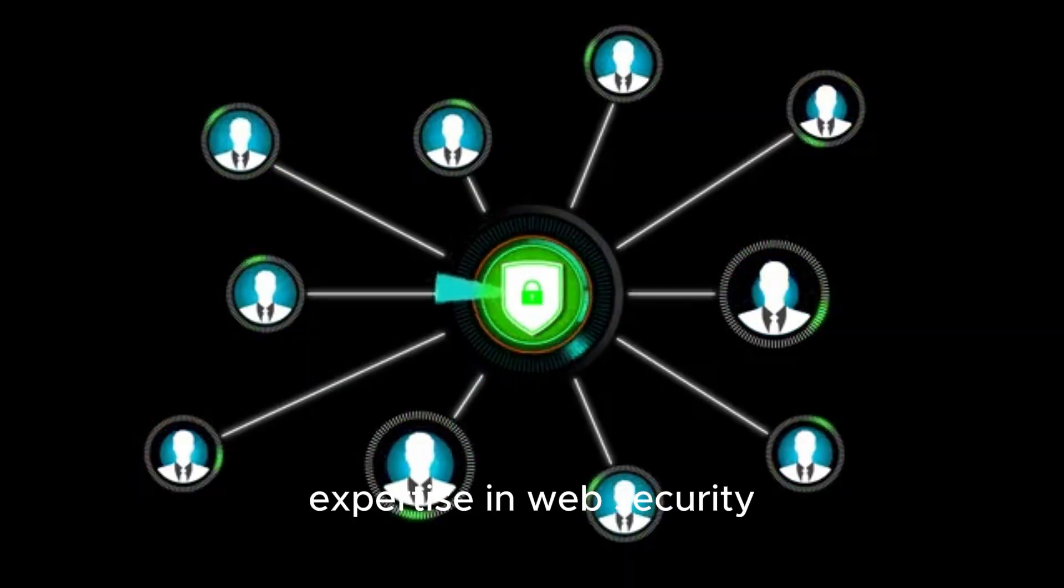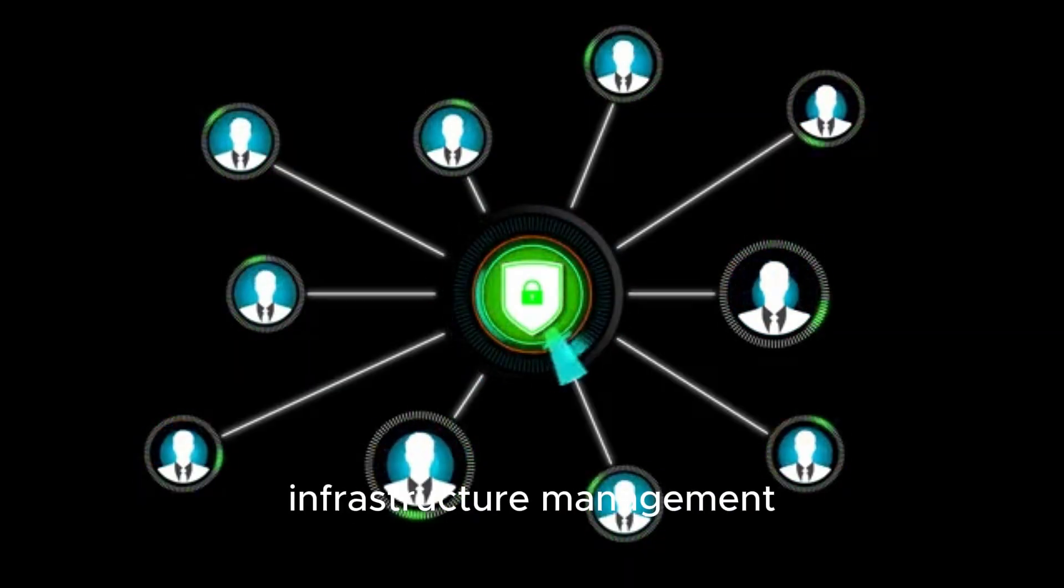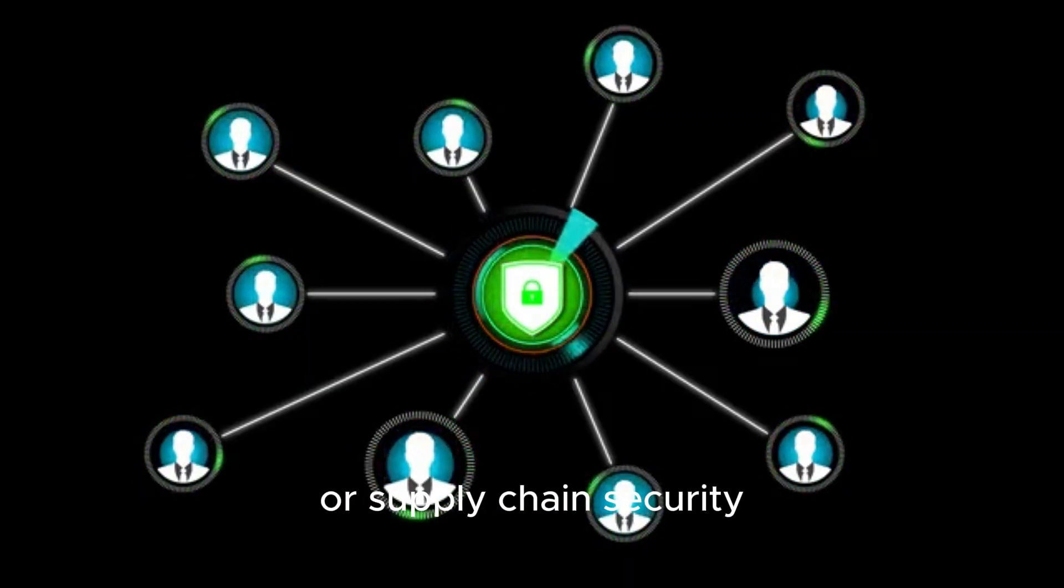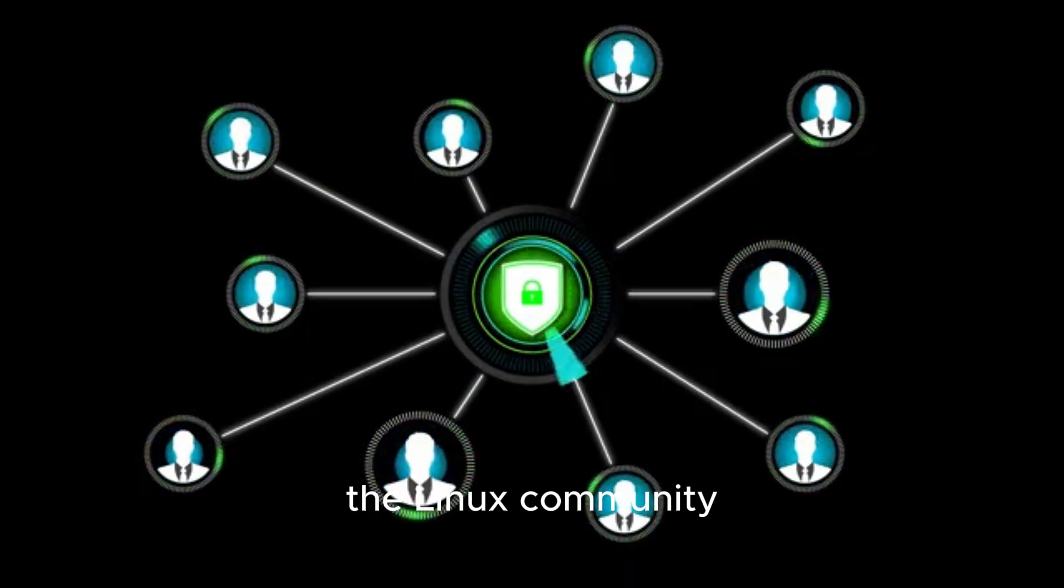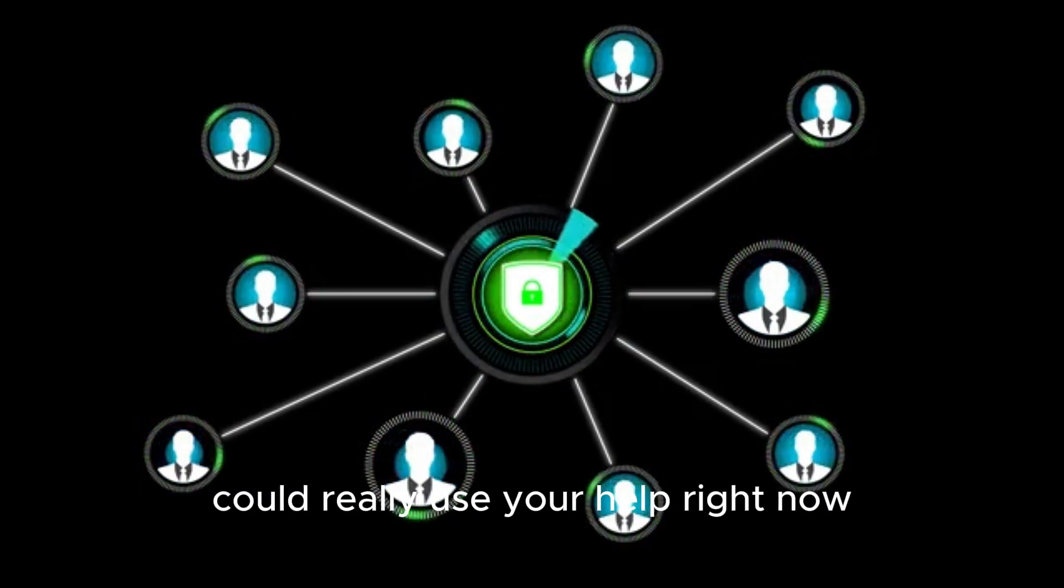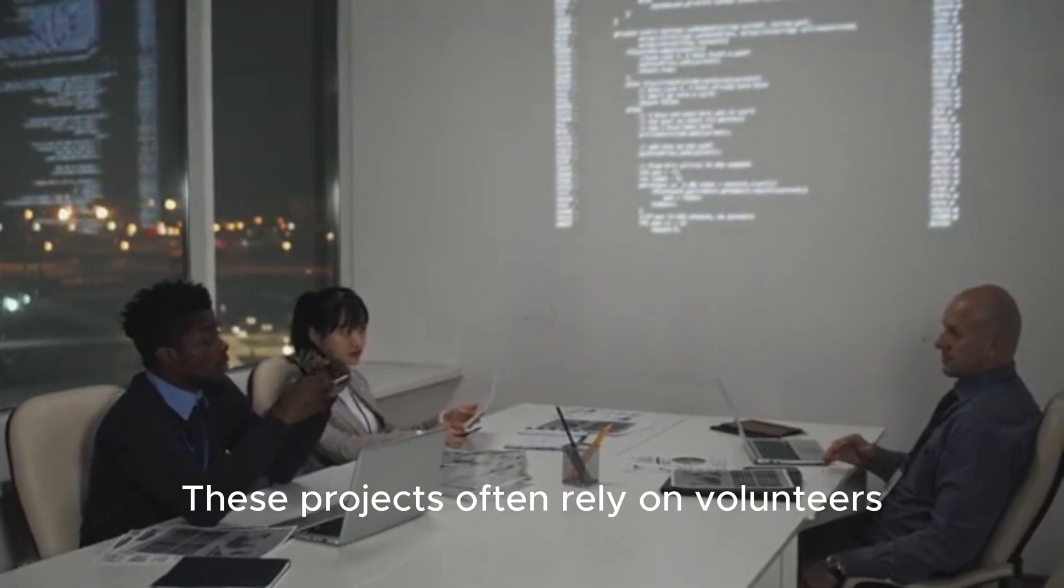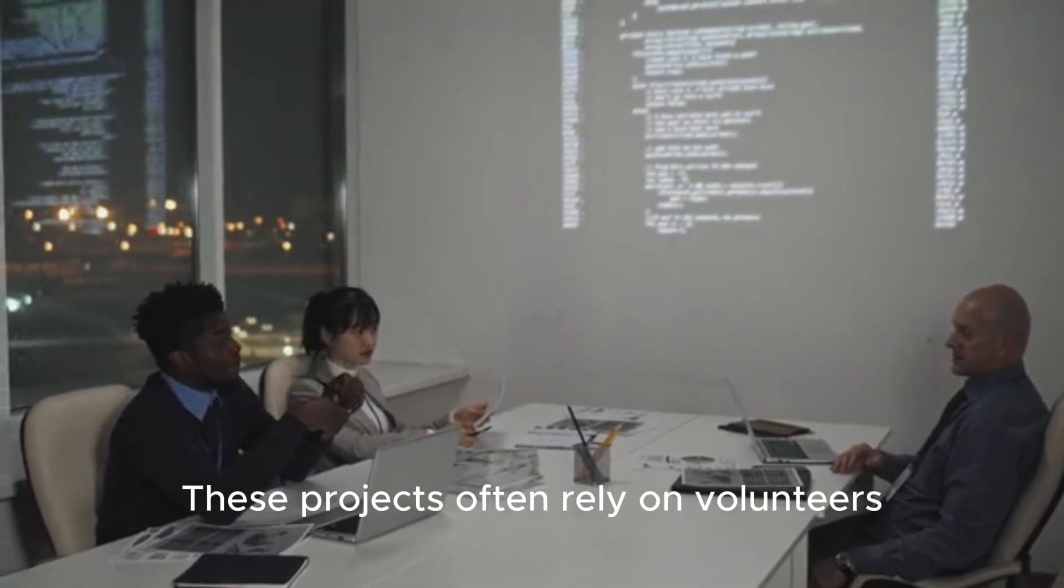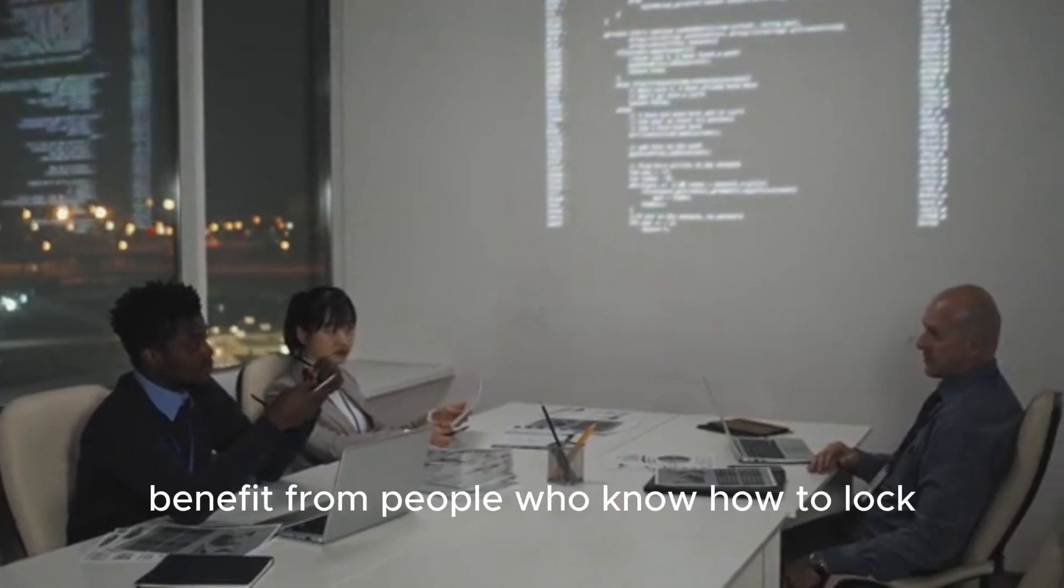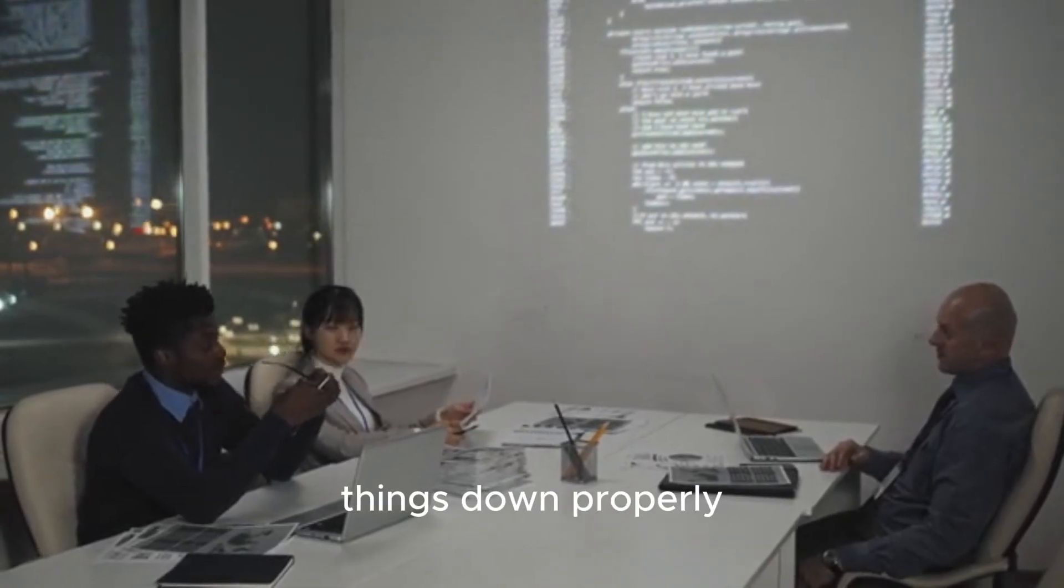If you're someone with expertise in web security, infrastructure management, or supply chain security, the Linux community could really use your help right now. These projects often rely on volunteers, and many of them could benefit from people who know how to lock things down properly.